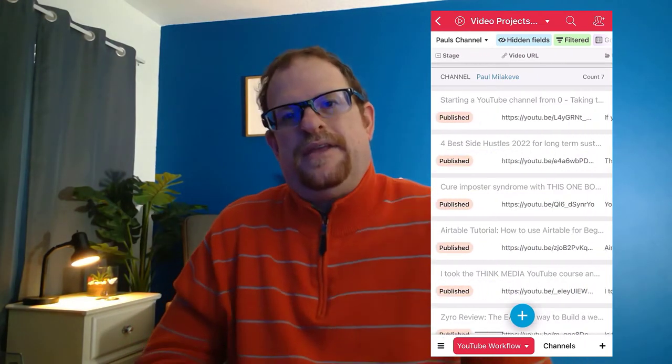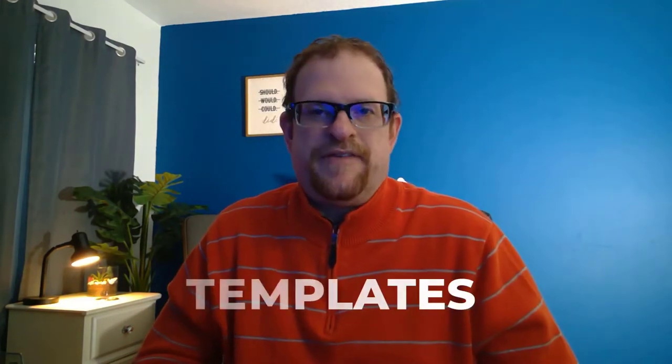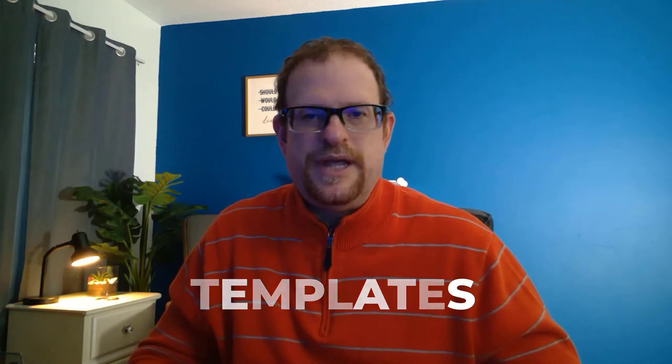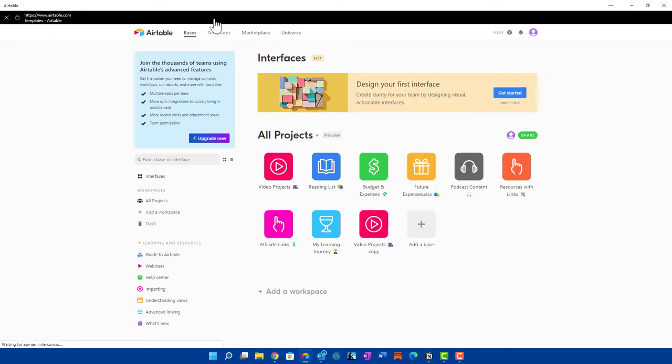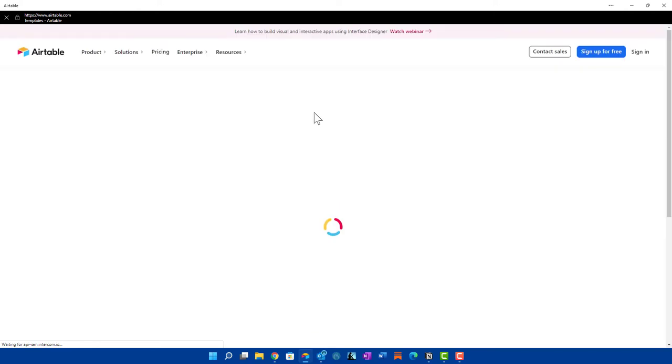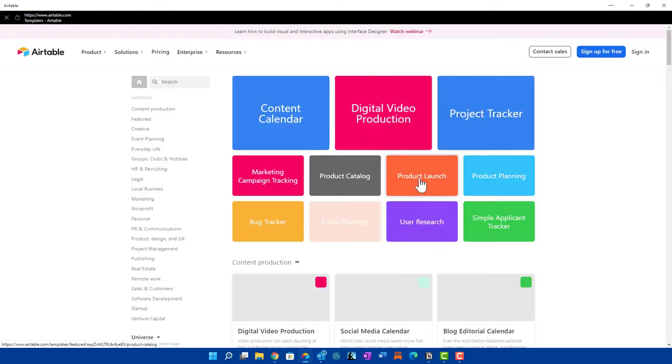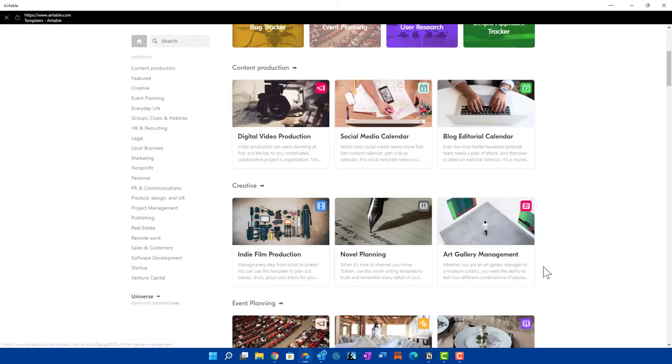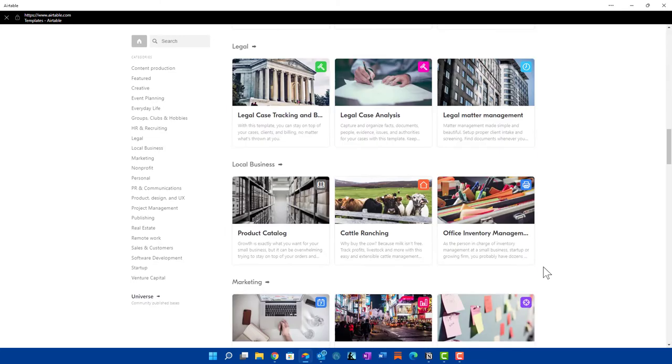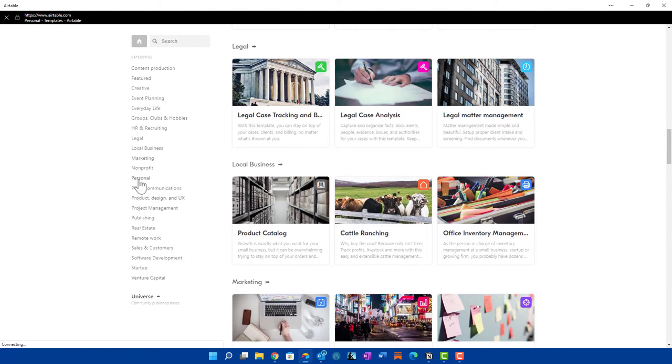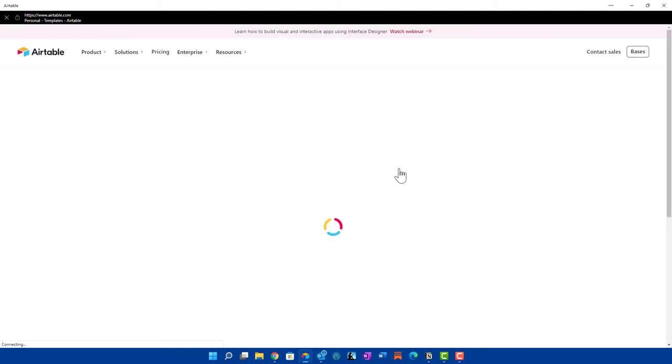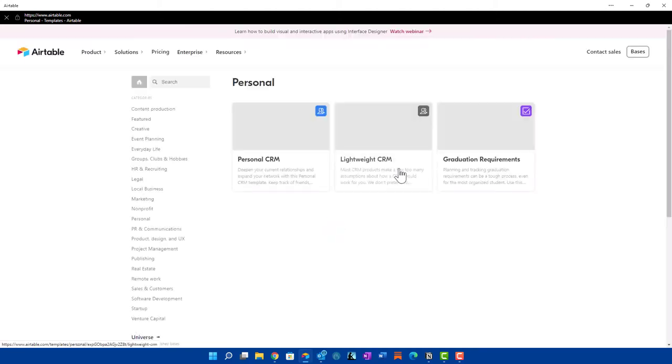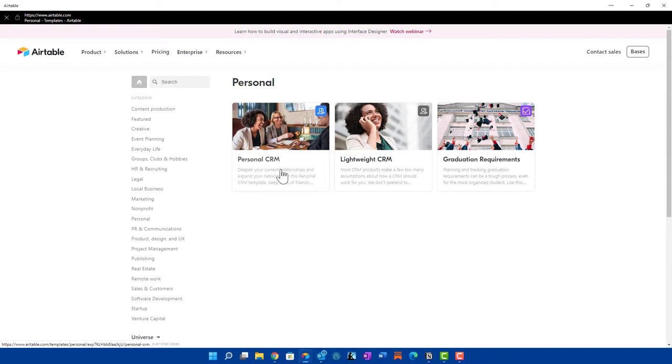So the next thing we want to look at is the templates that are available for both Airtable and Notion. And they both have a wide selection of templates that are available. Let's first go over to my Airtable and let's take a look at what they have. So you go right up here to the templates page and it's going to open up an array of different options for your templates. And you can scroll through all these templates. You can get an idea of what they're used for. They have a digital video production, art gallery management. There's tons of these different types of templates. They even break it down by category if you're looking for something in specific.